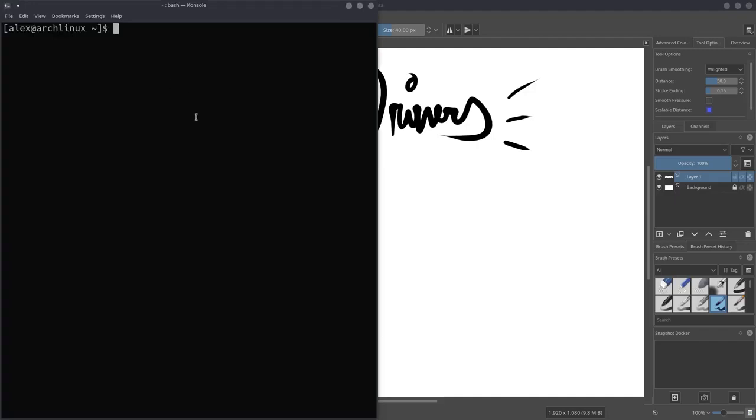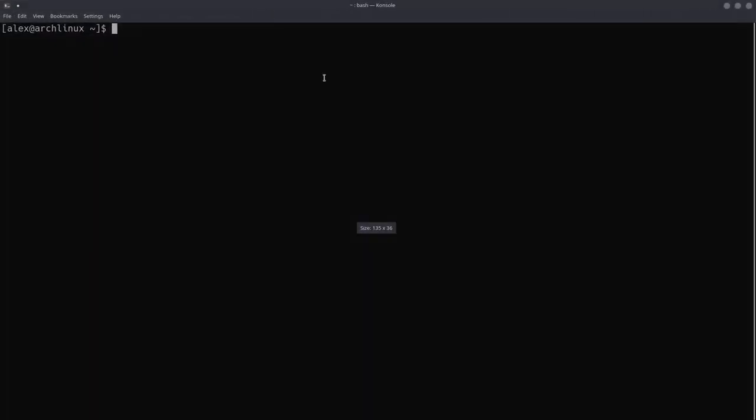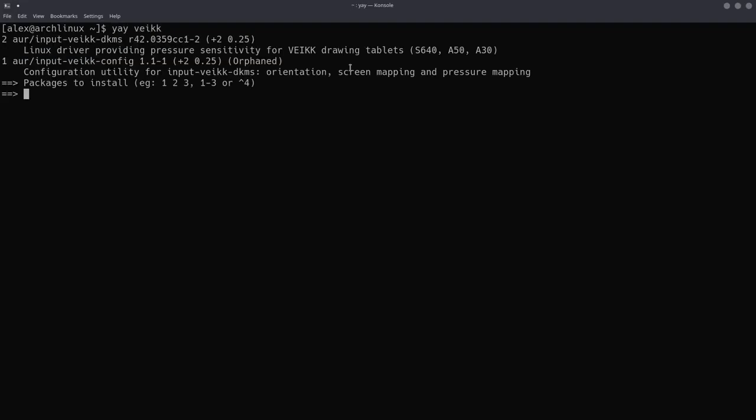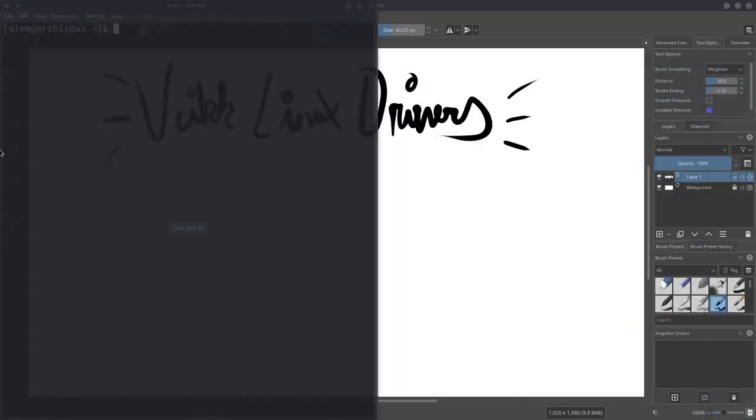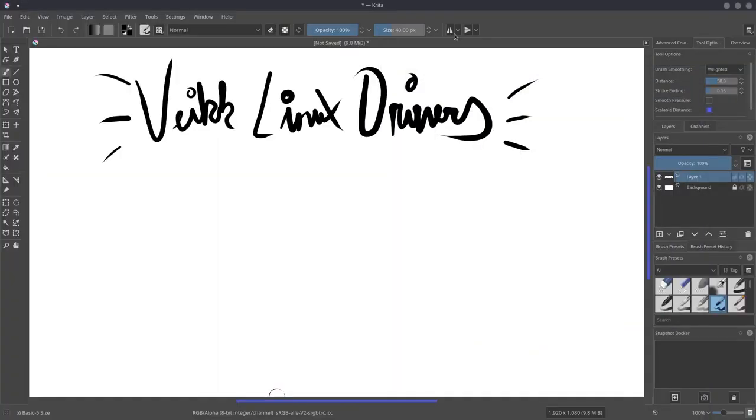I want to mention that if you are on Arch Linux, you can install the Veikk Linux drivers straight off the AUR. They're a package over here, input Veikk DKMS. And all they do is automatically install all the stuff and automatically compiles it and installs it. It's not that hard to do on Arch Linux, but this method that I just showcased should work on pretty much every single Linux distribution.